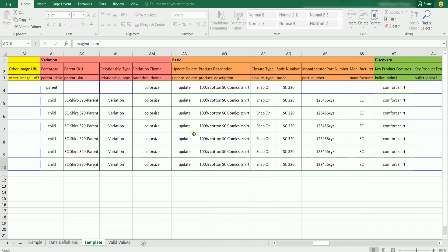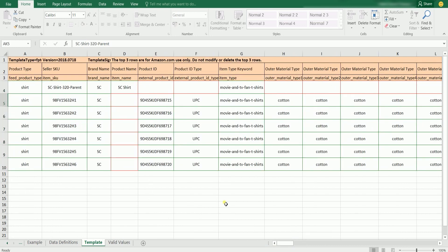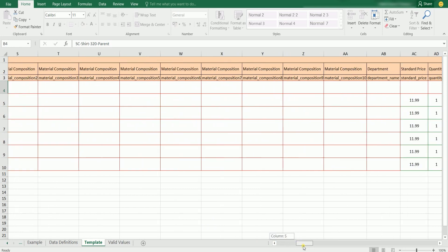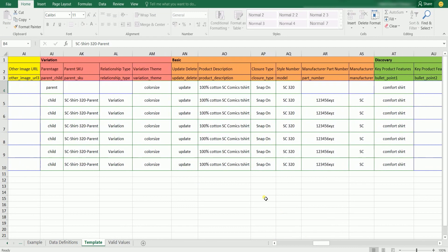Now let's go to the variation section. This section is very important, as this is where you will indicate the family relationship. Indicate the parent and child — remember that the first row needs to be the parent, and the succeeding rows are going to be the children, unless you're going to start a new family. Remember the parent SKU we indicated earlier? This is where you're going to place it — just fill out the child rows for the parent SKU. Indicate what type of relationship this family has. For this example, since this is a t-shirt family, their relationship type is variation.